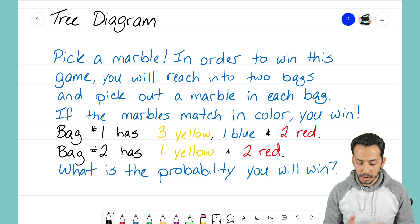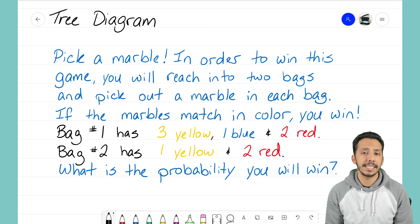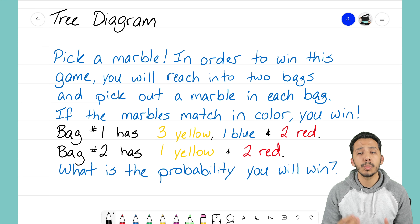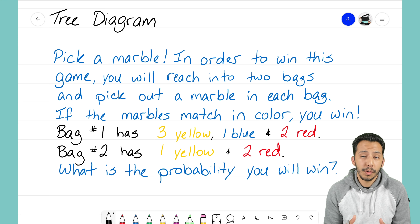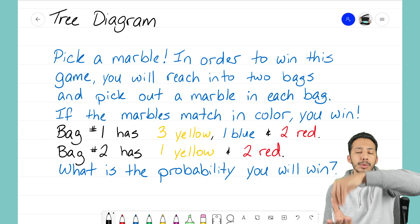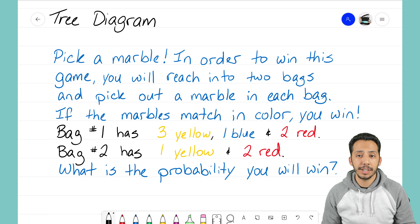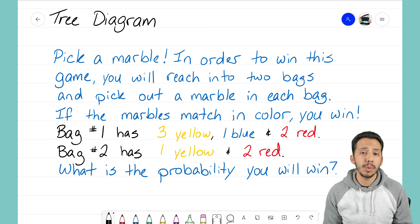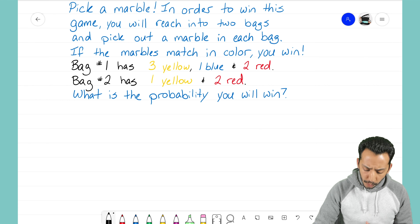We want to find out what's the probability that you will win. For this case we're going to use a tree diagram, and we first have to identify what's going on in this problem. I see two different events occurring — the events for this example are reaching into bag number one and reaching into bag number two. Those are the two different events happening with this problem, and that's what we need to demonstrate and show on our tree diagram.